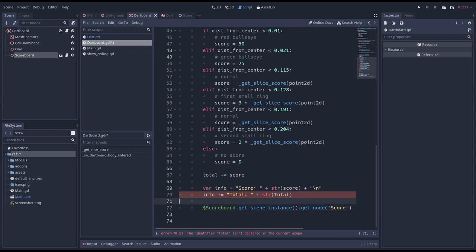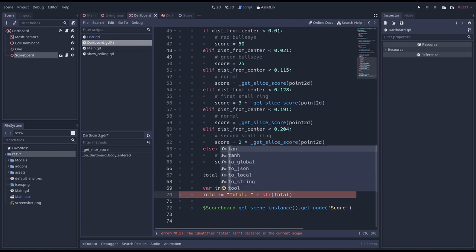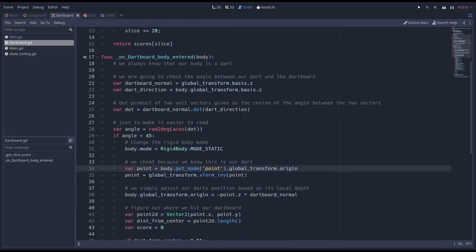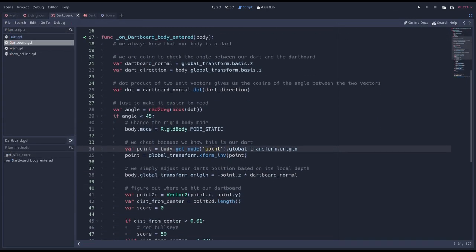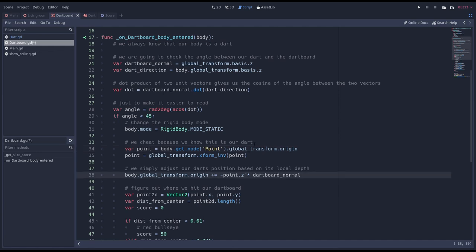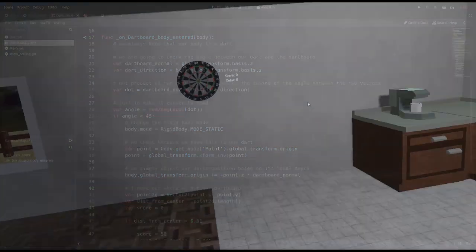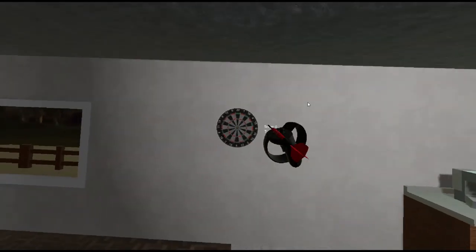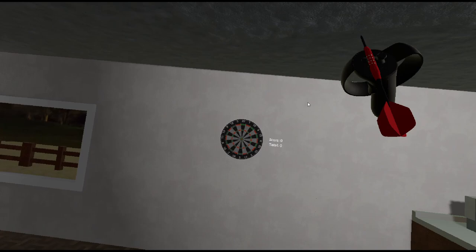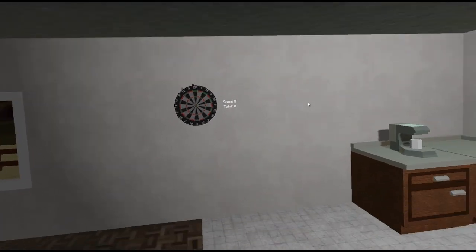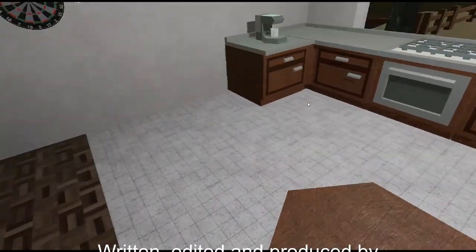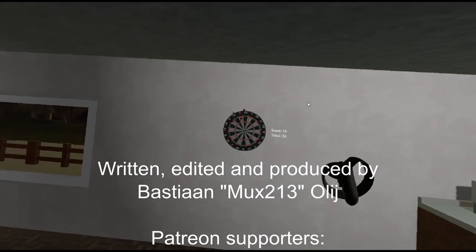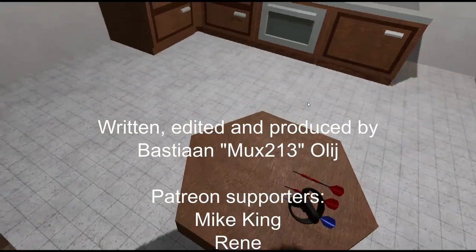We do need to fix our typo for our total variable. I've made a few more mistakes. First of all our point node is with a capital P. And second of all we need to add to our darts position. Time to test our end result. I'm not very good at throwing obviously. But as you can see our darts hit the dartboard nicely and our score is updated.